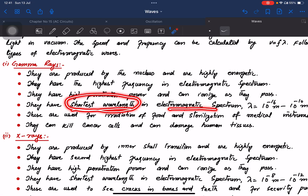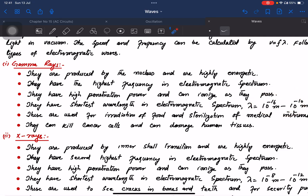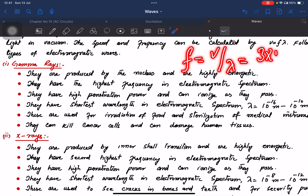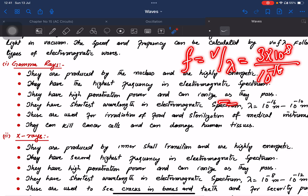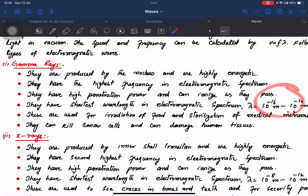Gamma rays have the shortest wavelength in the electromagnetic spectrum. The wavelength range is from 10 to the power minus 16 to 10 to the power minus 13 meters. Frequency is v divided by lambda: 3 × 10⁸ divided by 10⁻¹⁶ gives approximately 3 × 10²⁴ Hz.